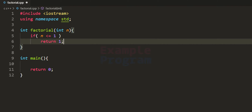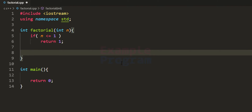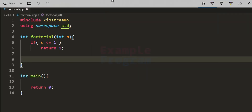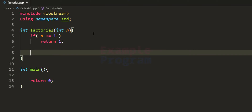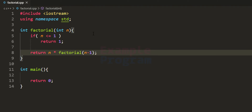If n contains 1 we return 1 and do not use the recursive call. After that, if n is greater than 1, for example if n is 2, we want to perform 2 × factorial(1), which is factorial(n-1). So the recursive case returns n × factorial(n-1). For instance, if n is 3, then 3! = 3 × 2!. That is how this program will work.